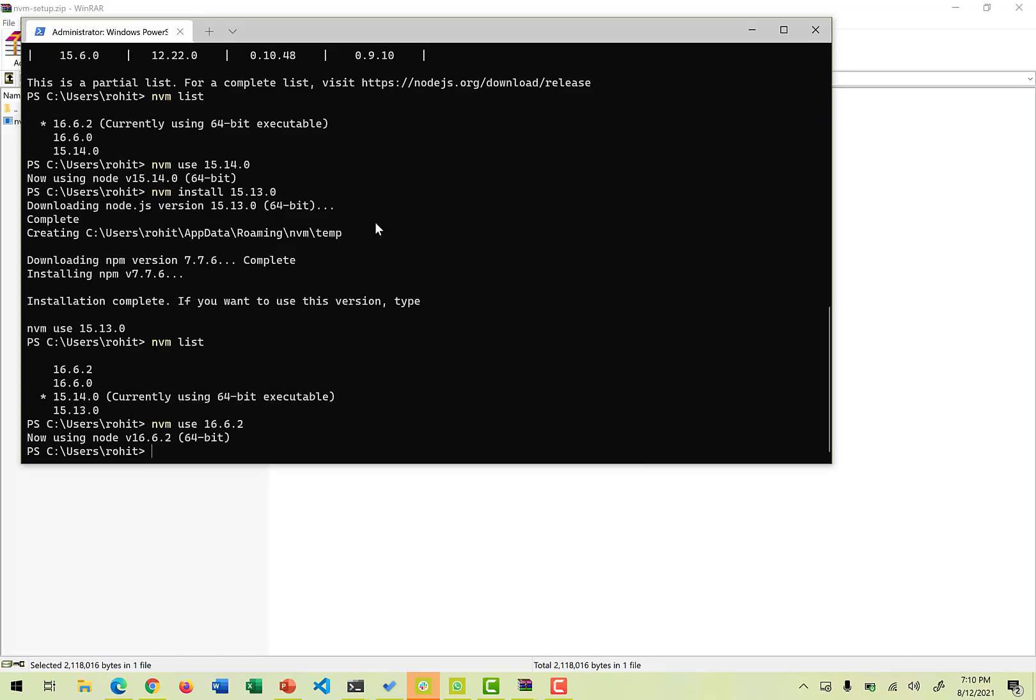Sometimes we have certain legacy projects which need a particular version of Node. So you can definitely use a Node version, let's say an older one or a legacy one which we really want to use. And let's say you're going to work for a newer project which uses the latest version of the Node. So you definitely want multiple installations based upon the project. Whatever you want to work with, nvm can help you to do so and can also help you to work with those projects.